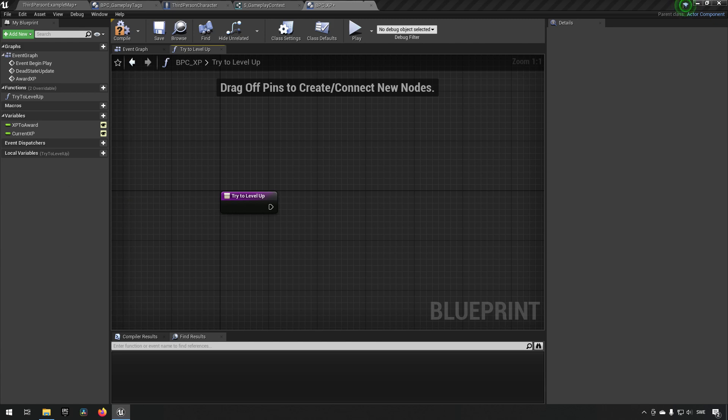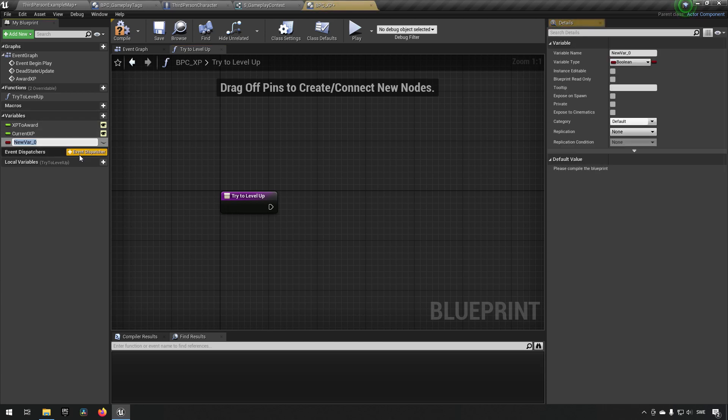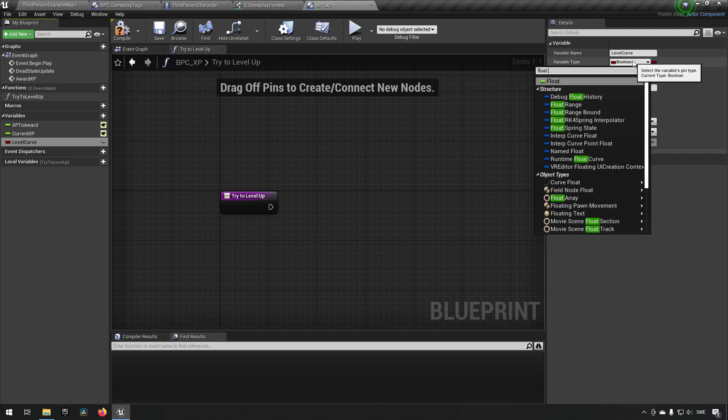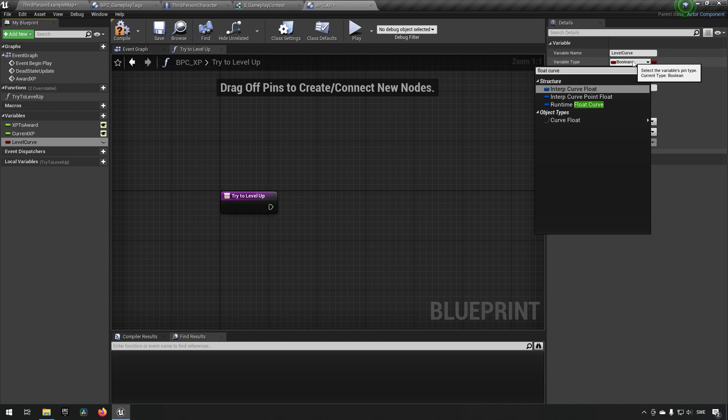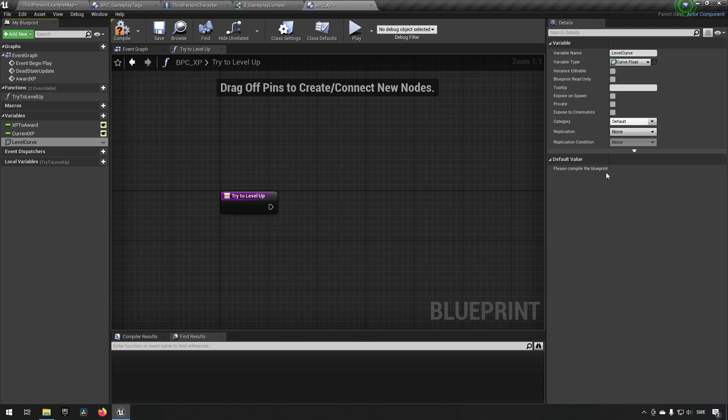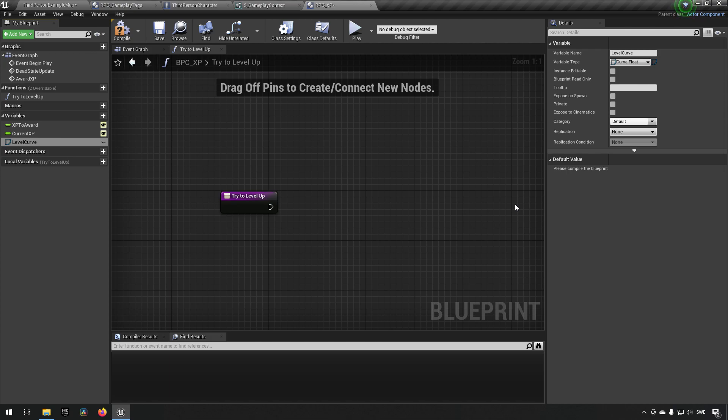What I mean with this is if we start off creating a variable and we call this, let's call it level curve, and we'll make it of the type float curve. Most of you should probably be aware of how this works. If you do not, I have a tutorial on curves so you can get more acquainted about that if you need to. I will leave a link in the description as well.